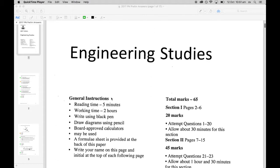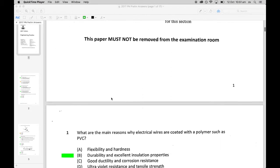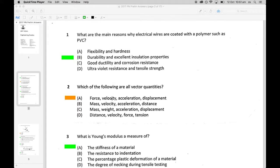We're going through answers to the 2017 preliminary examination. Question one: why do we use PVC for electrical cables? The answer we went with was B - durability and insulation. I think that one's pretty self-explanatory. Insulation is the key word that helps answer that one.